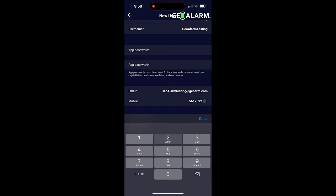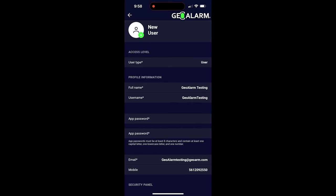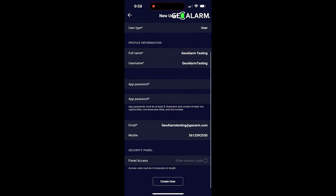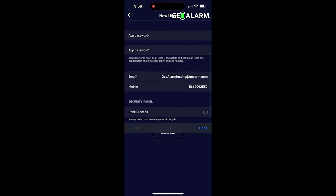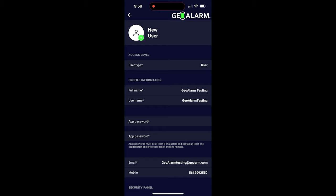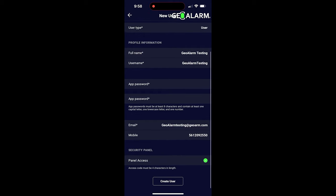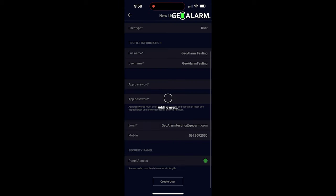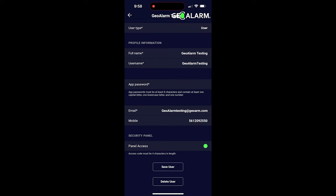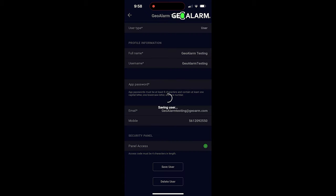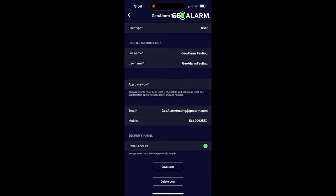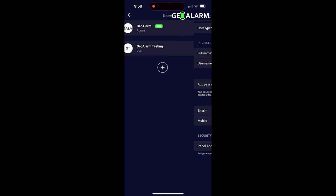Go ahead and enter the office number here. Then you're going to give them the user code that you want them to use, four digit code, and then give them panel access. At that point, create user. You want to go ahead and click that, and you'll see that it's adding the user and all of that information is in there. I always like to click save user again. I don't think that I have to, but I usually do it anyways.